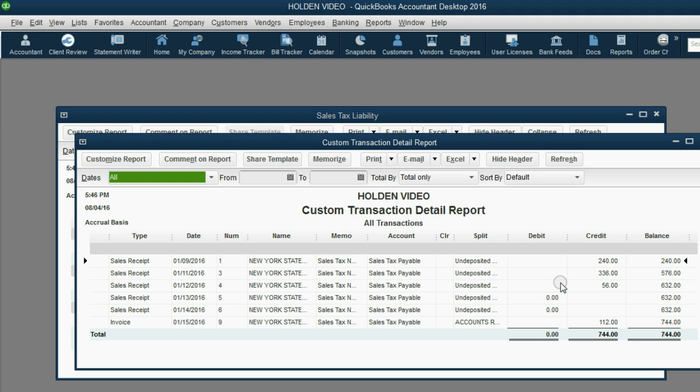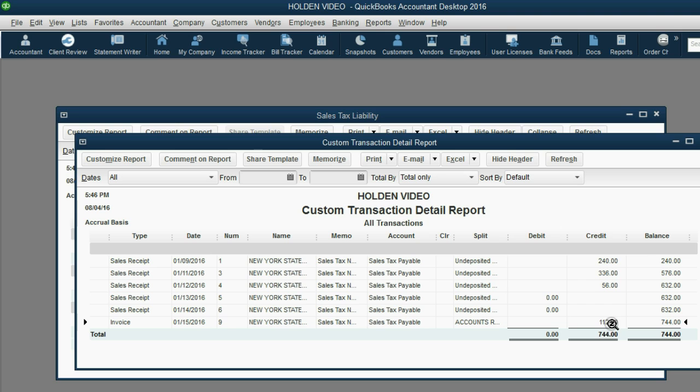We can double-click, and we can see that this last invoice on January 15th added the full amount of tax for that invoice, $112.